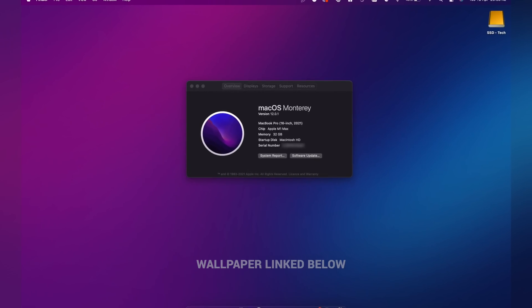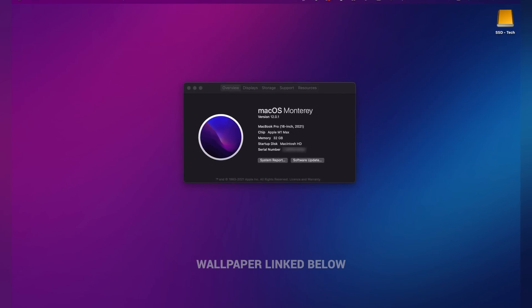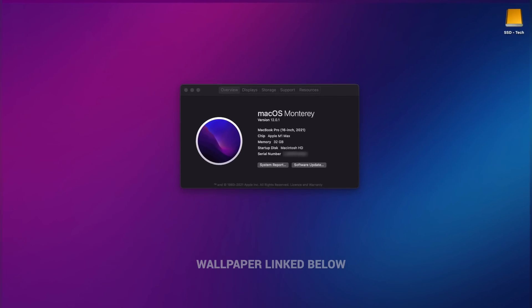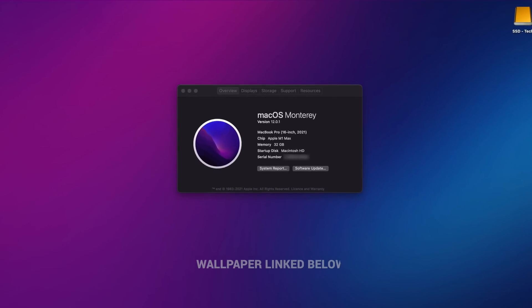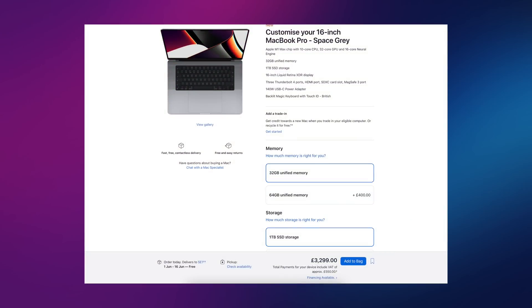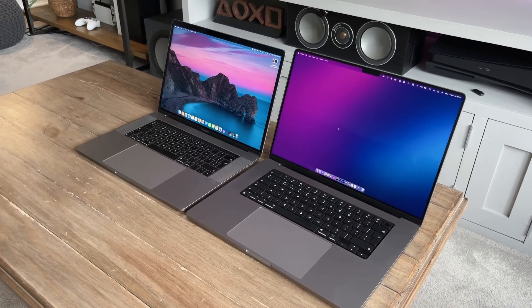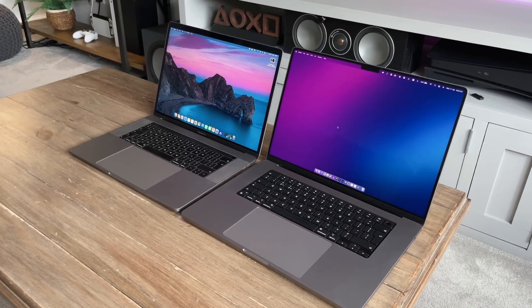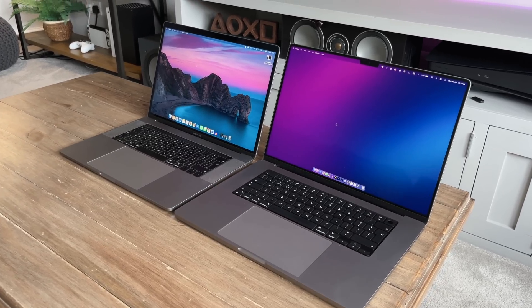I went for the M1 Max with 10 cores, 32 gigabytes of memory, and the one terabyte SSD. This build came in at 3,299 pounds or about $4,300. This is by far the most expensive laptop or even computer that I've ever bought.